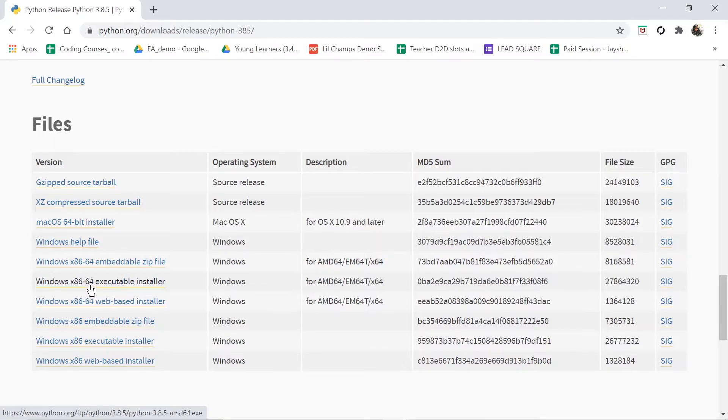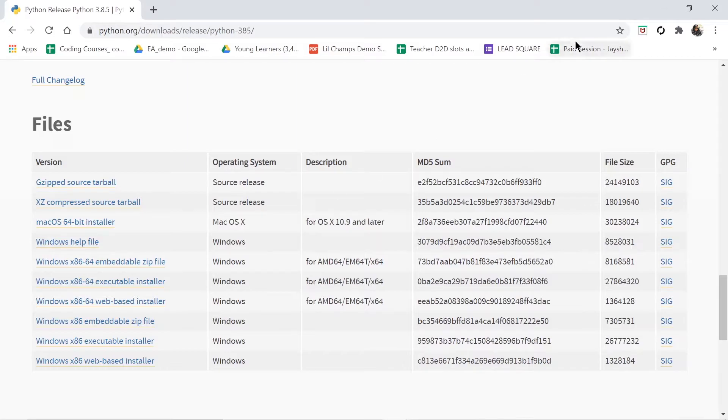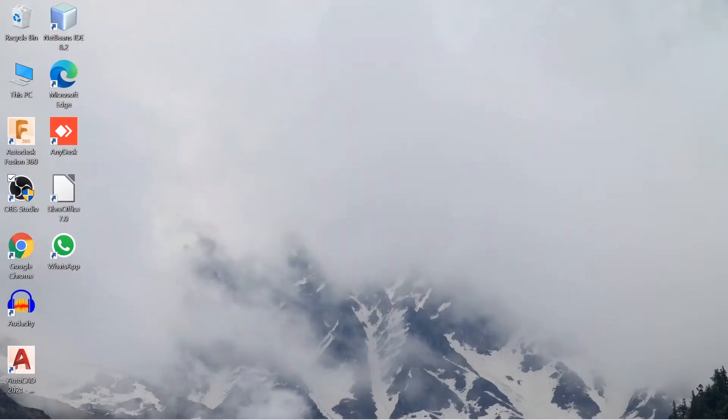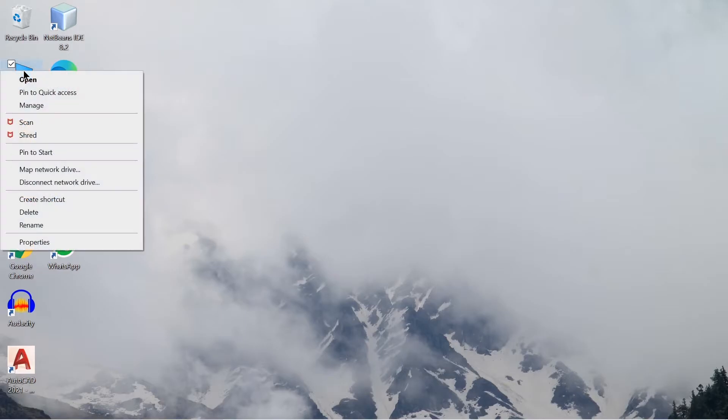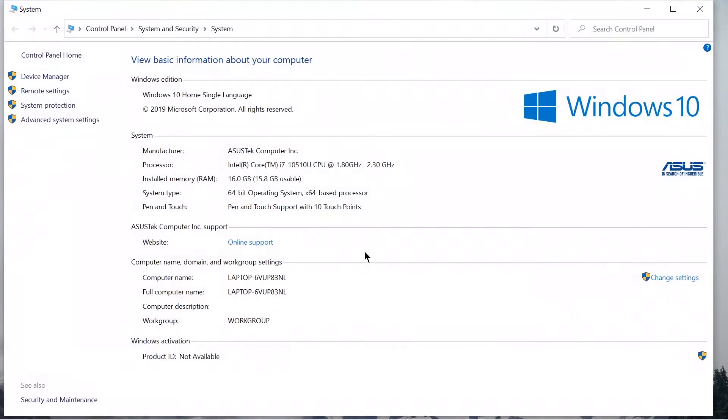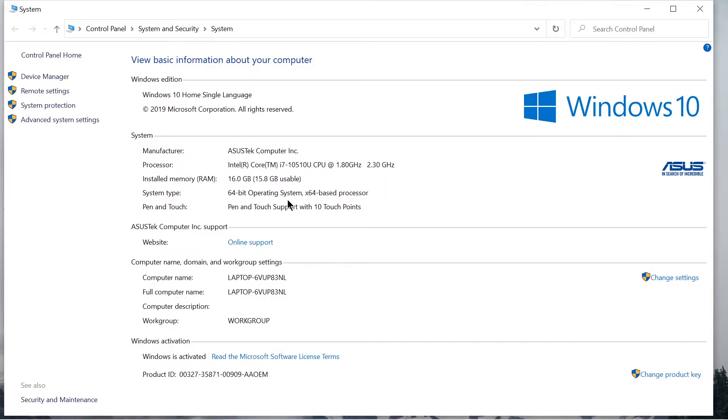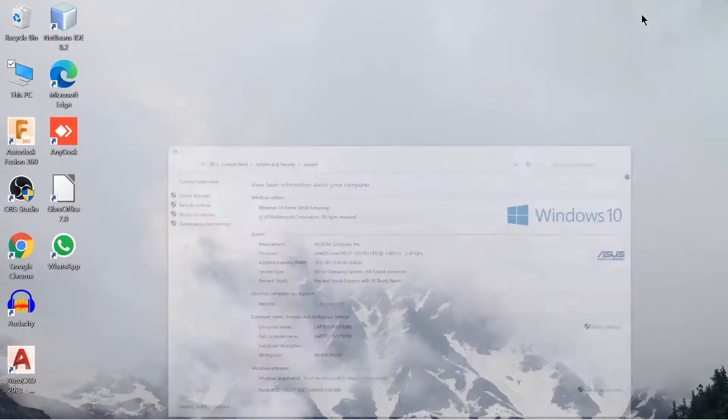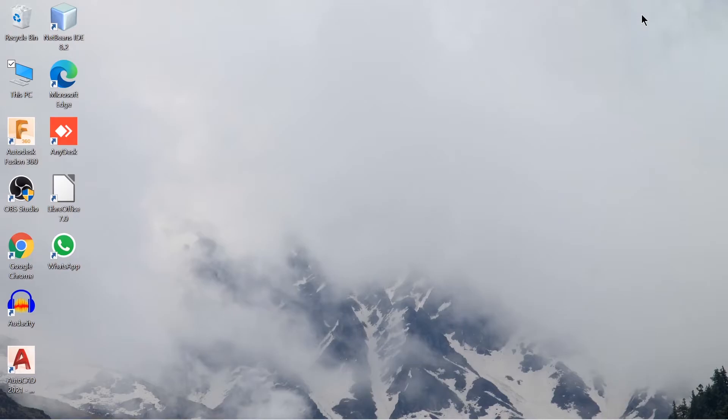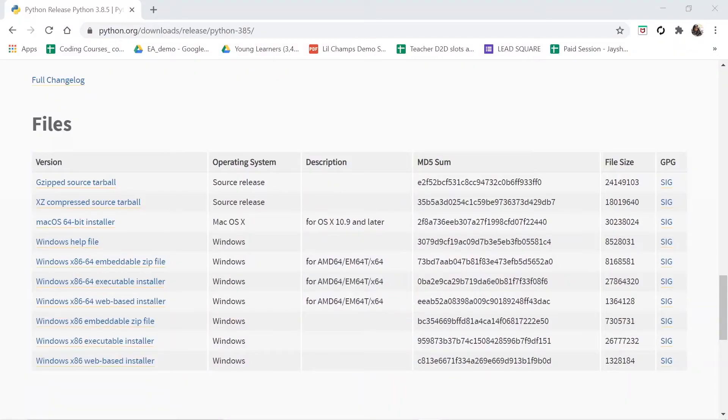Where x86-64 is written, then you have to check what bit of computer system you are having. For checking that, you have to come to your desktop where you will find 'This PC' or 'My Computer'. Just right-click on it, go to Properties, and in Properties you can find the system type. See, the system type for me is 64-bit operating system. If you have 32-bit, then you have to download according to 32-bit operating system.